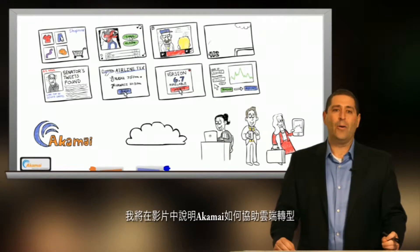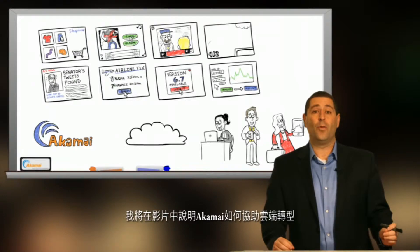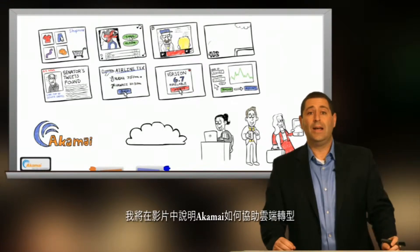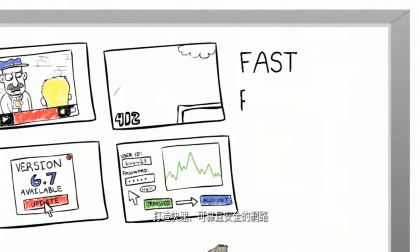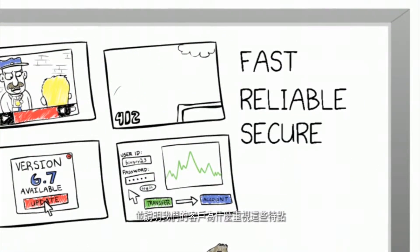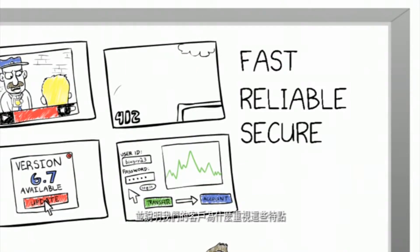In this video, I'm going to describe how Akamai transforms the cloud to make the Internet fast, reliable, and secure, and why it matters for our customers.